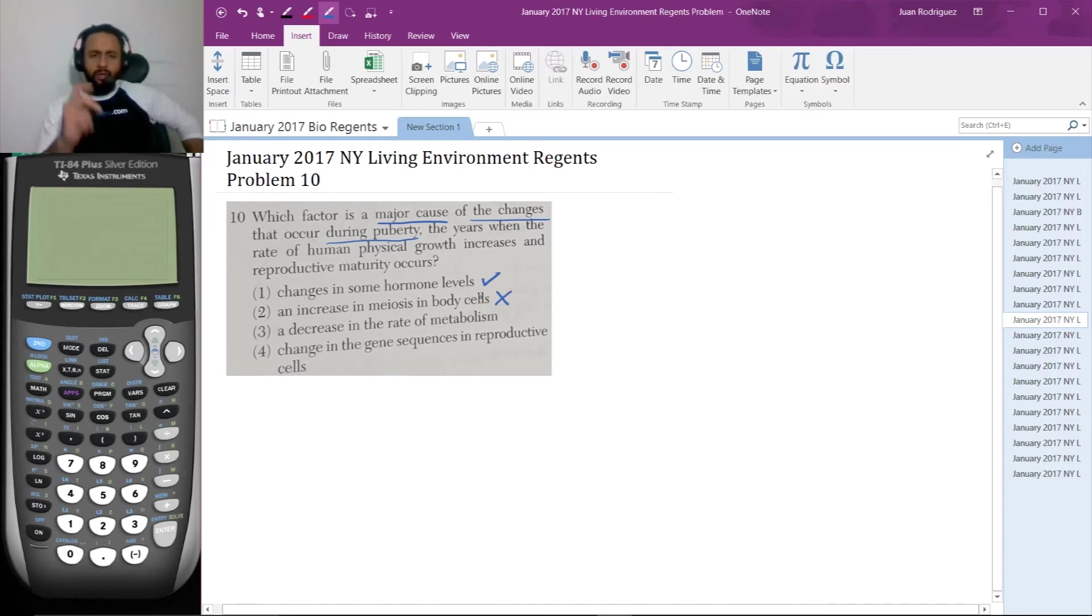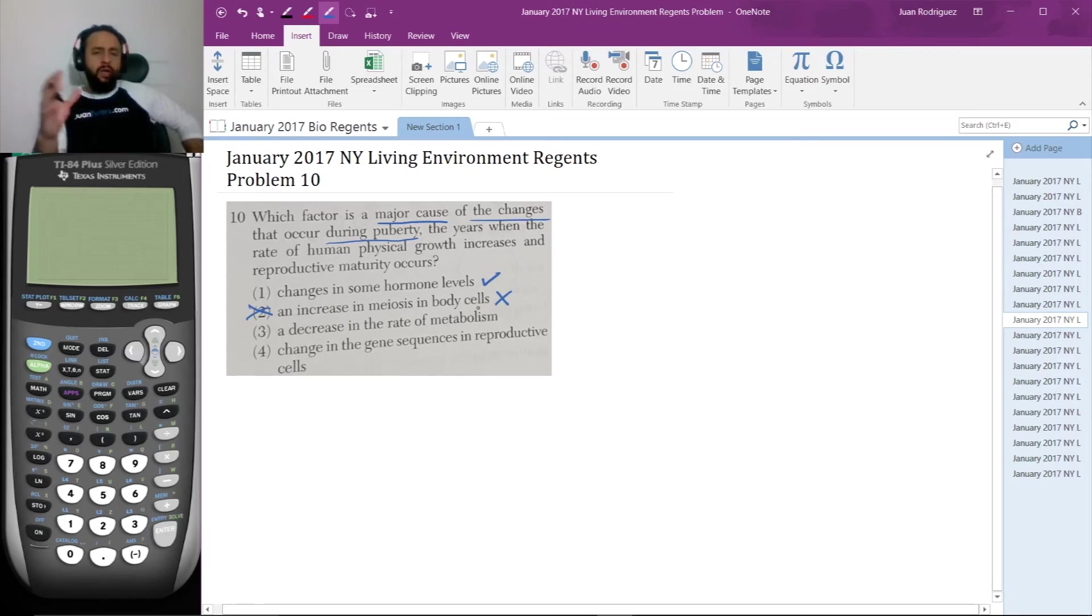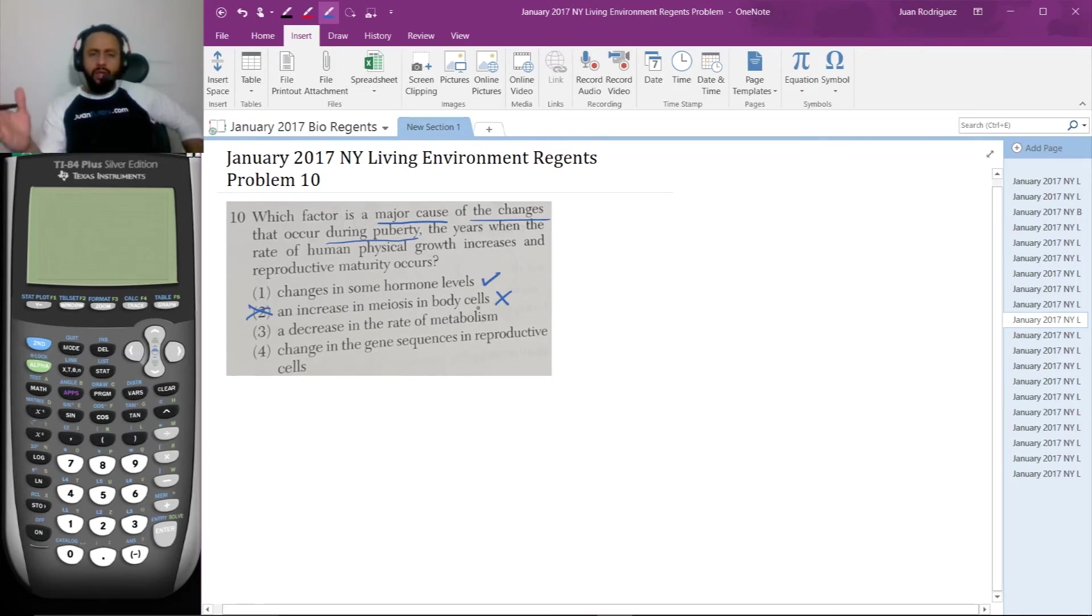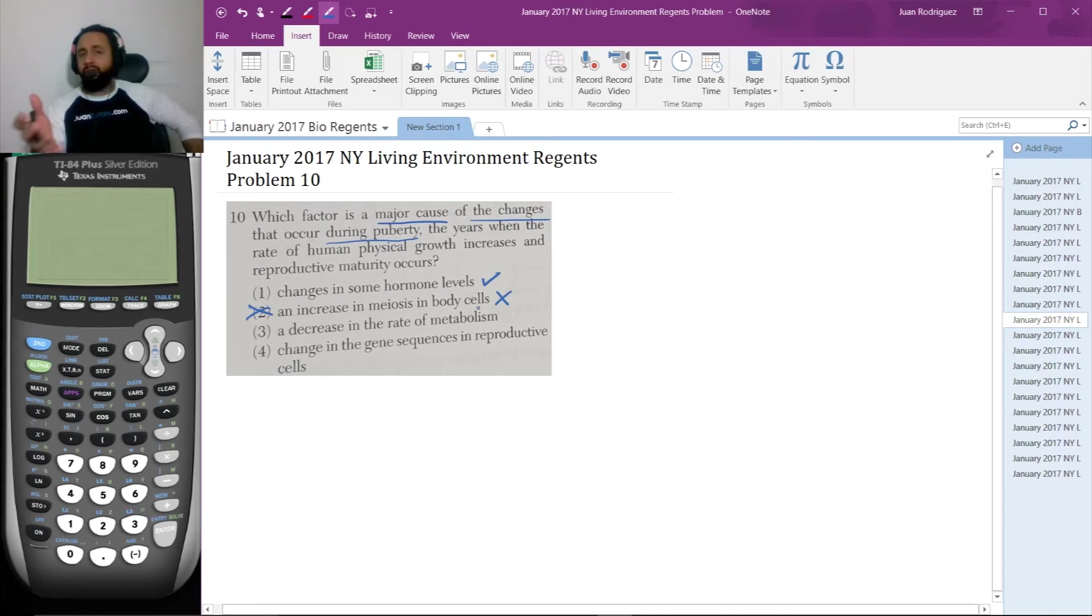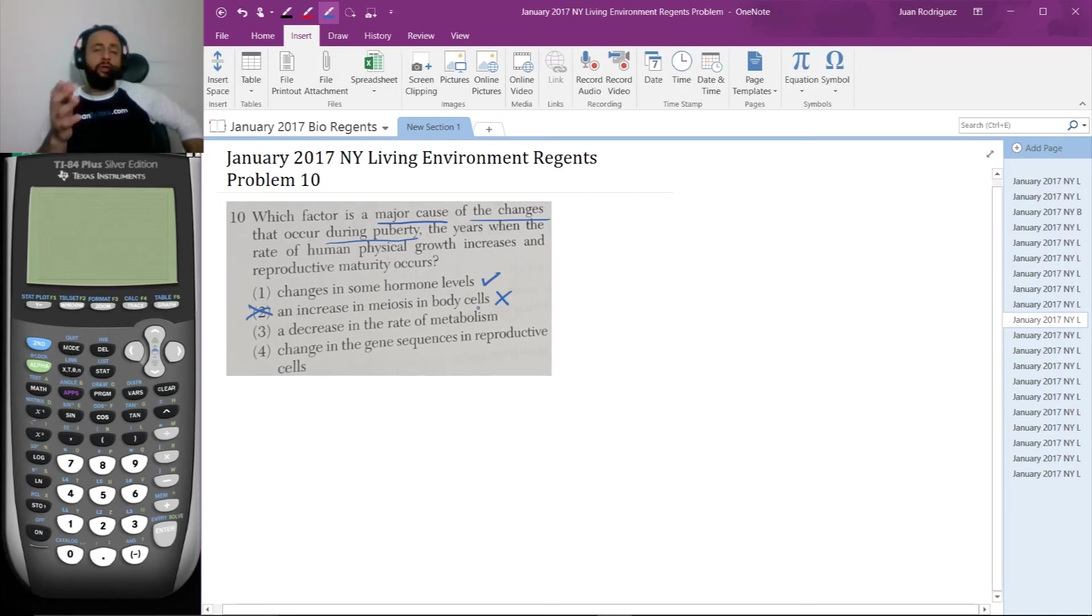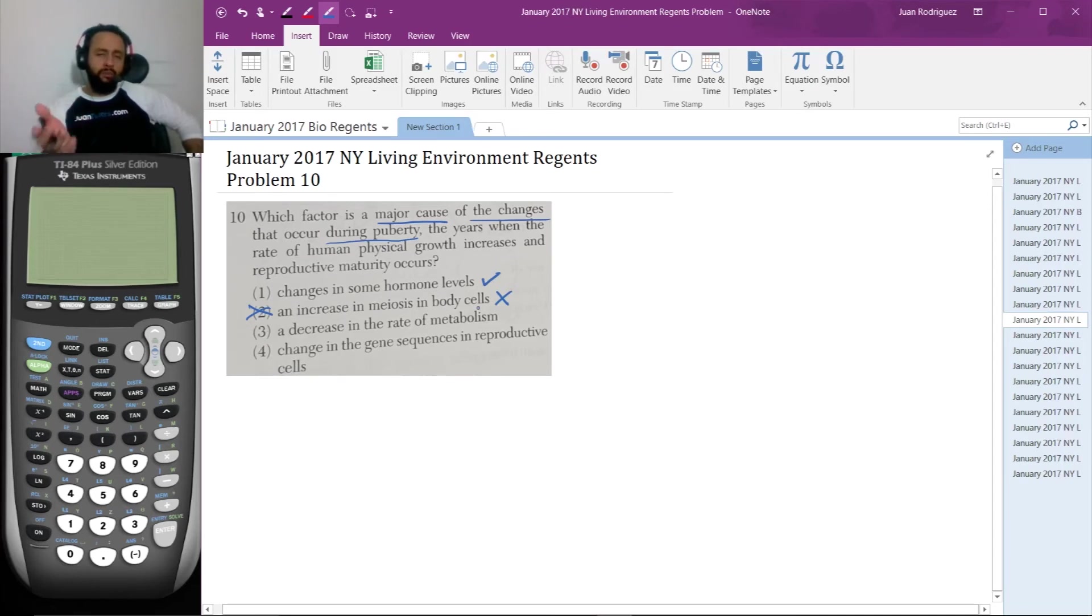The third one, a decrease in the rate of metabolism. Again, the rate of physical growth increases, which means metabolism would normally have to increase for that to happen. And as you suspect, if you eat more than children, way younger than you, your metabolism is probably higher. So that's definitely not the answer.